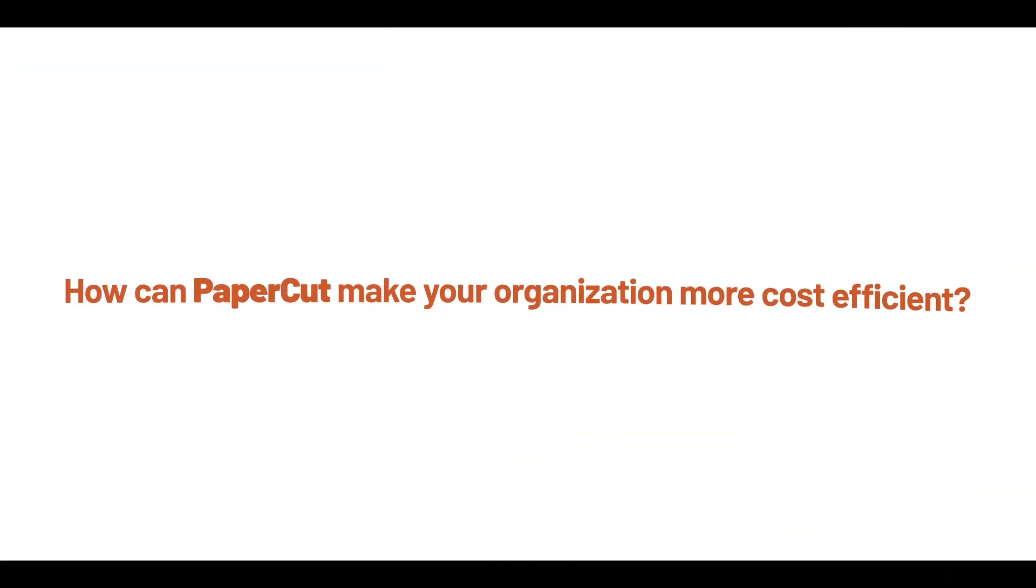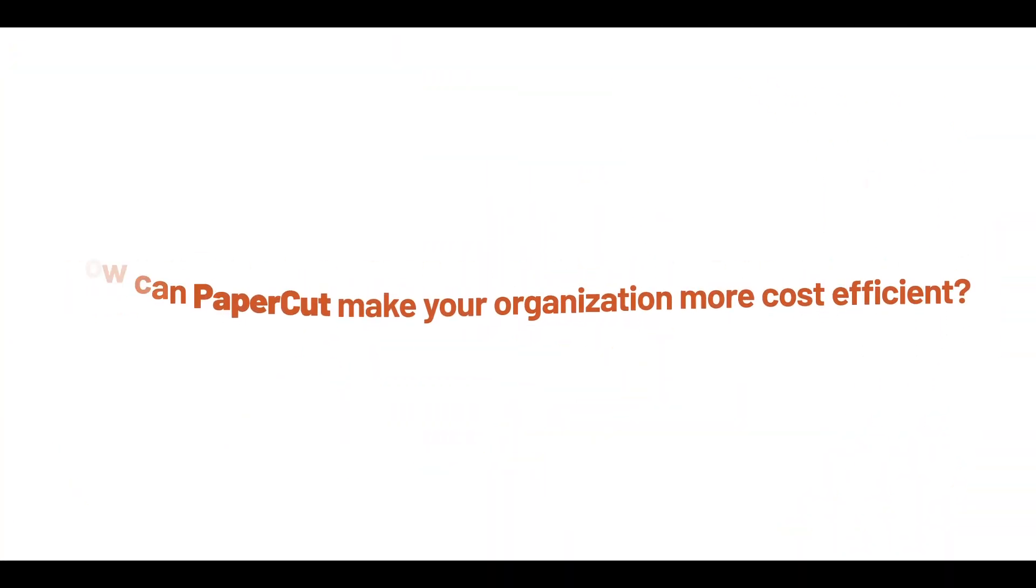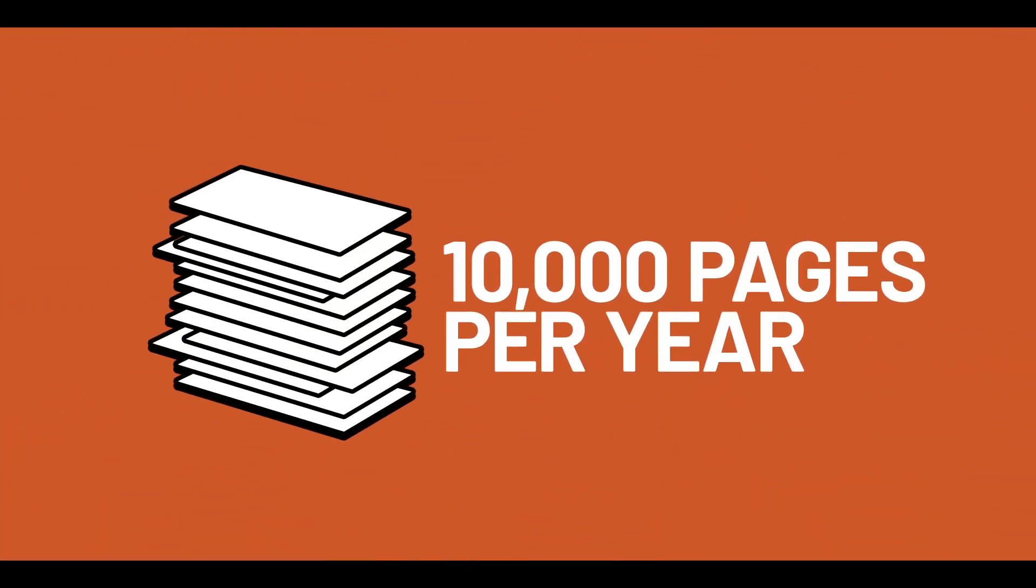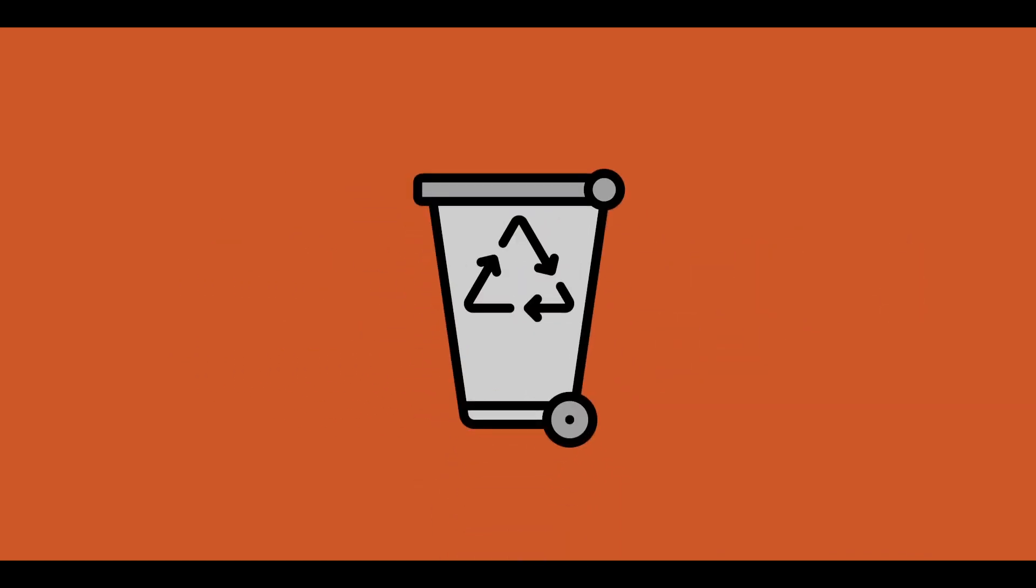How can PaperCut make your organization more cost-efficient? The average office worker uses 10,000 sheets of paper each year. Half of that paper ends up in the trash. That's money being thrown away.